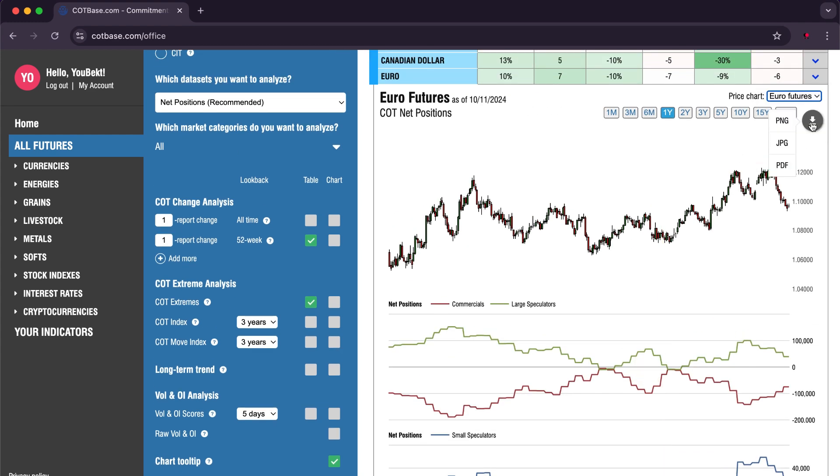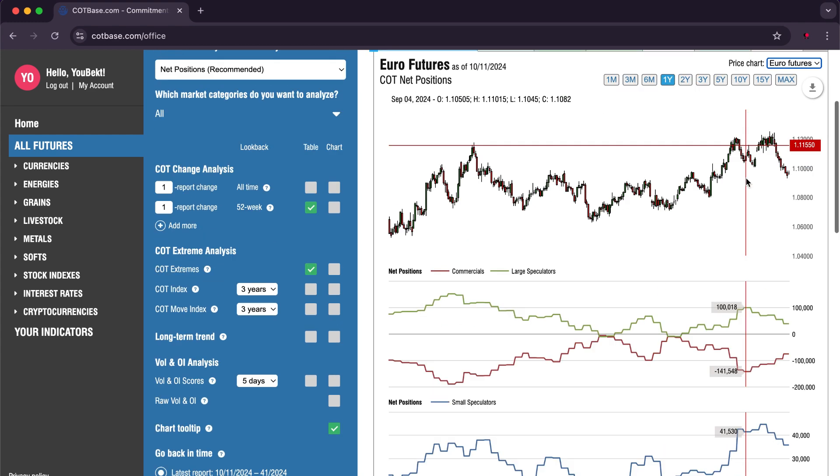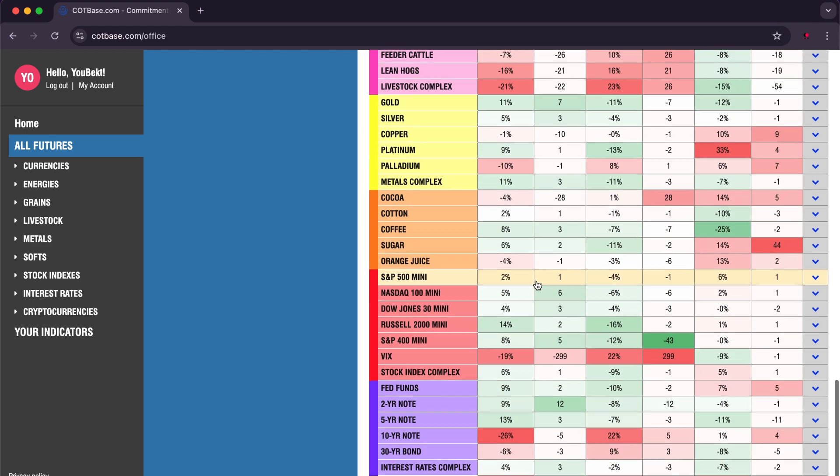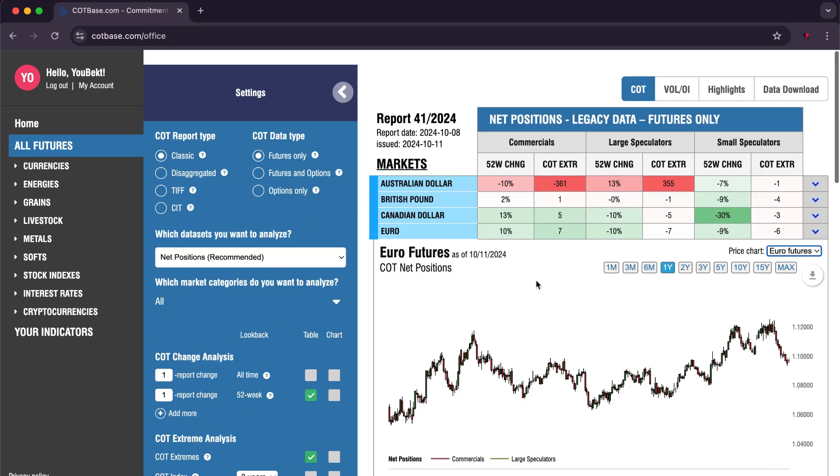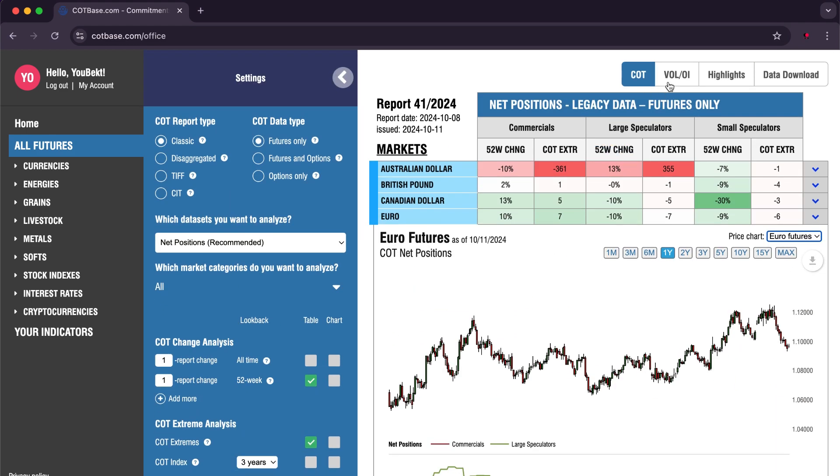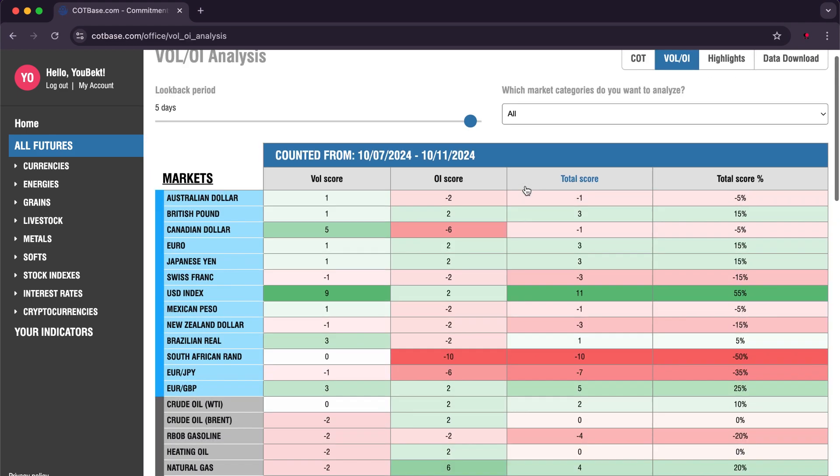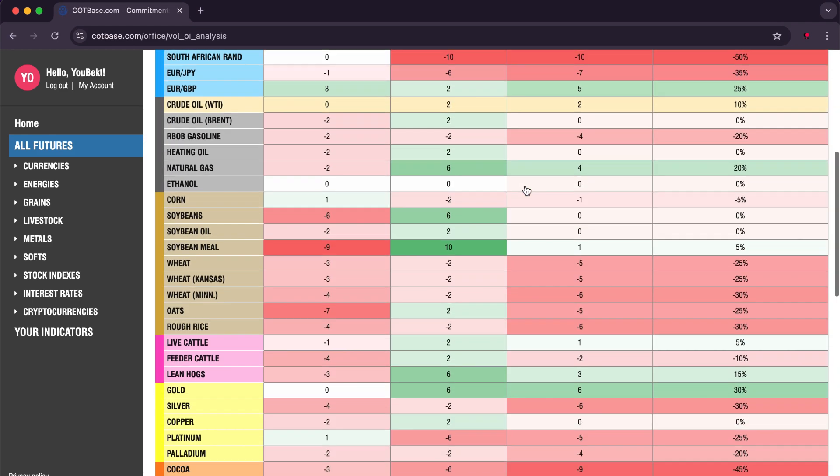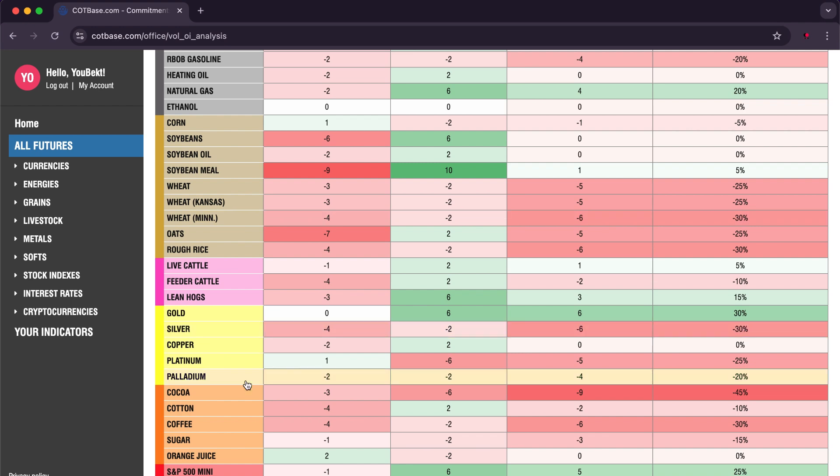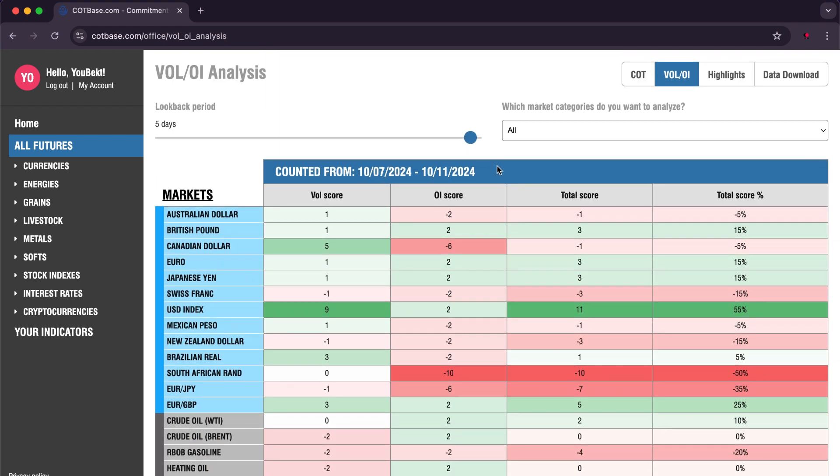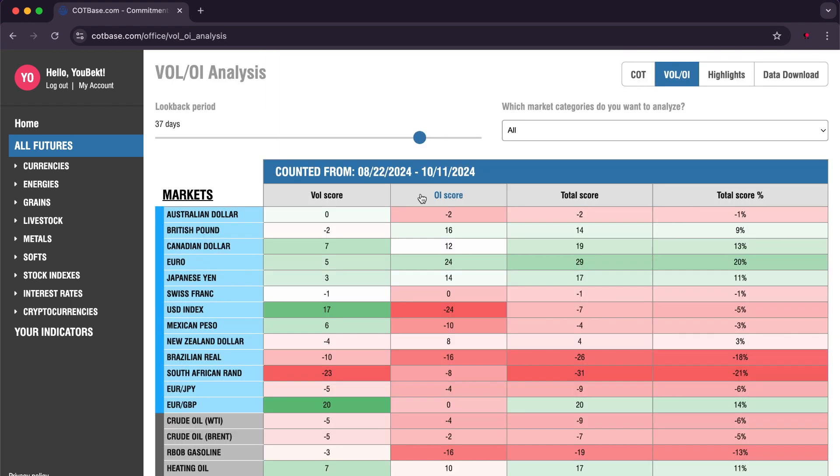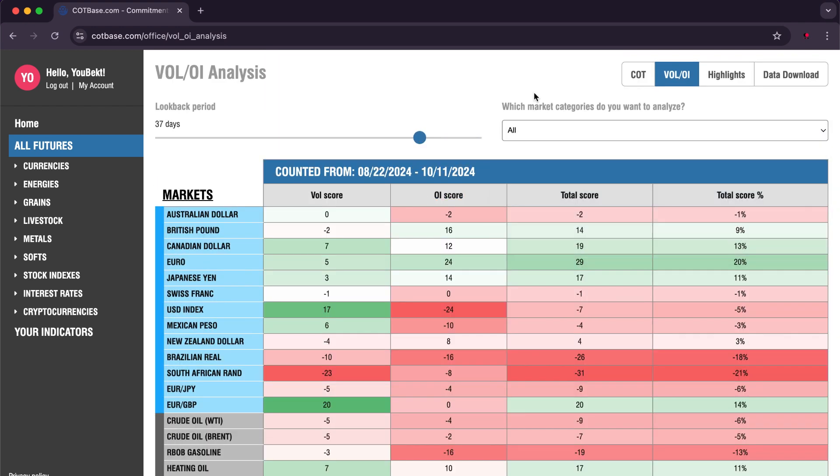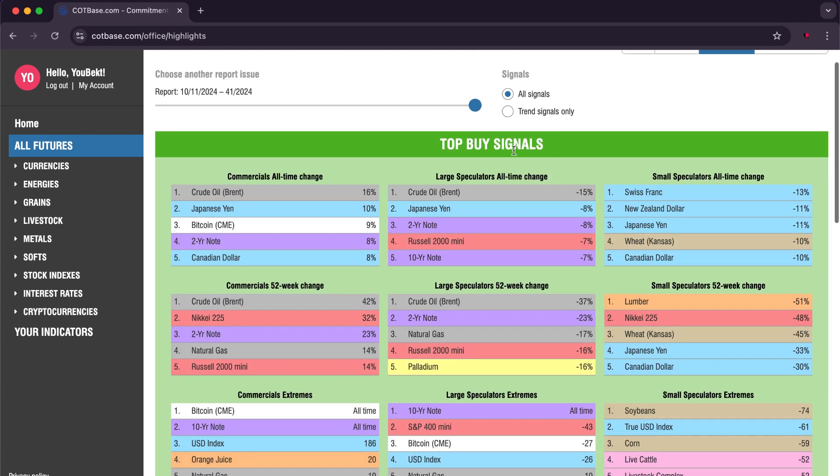You will truly be amazed by the amount of information and options available. There is also the Volume/OI analysis option, where you will find investment size data in the market with a feature that allows you to choose the time period and also the type of market you want.